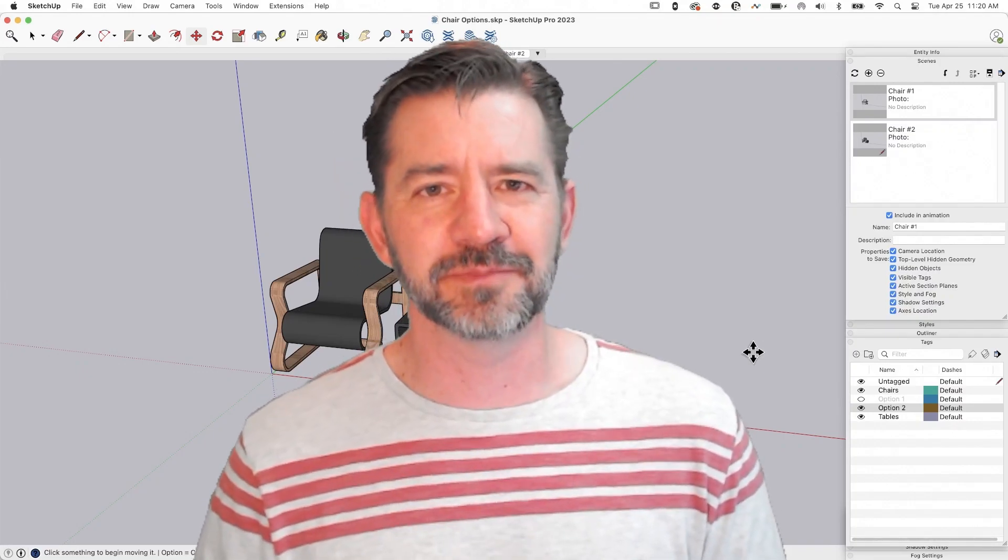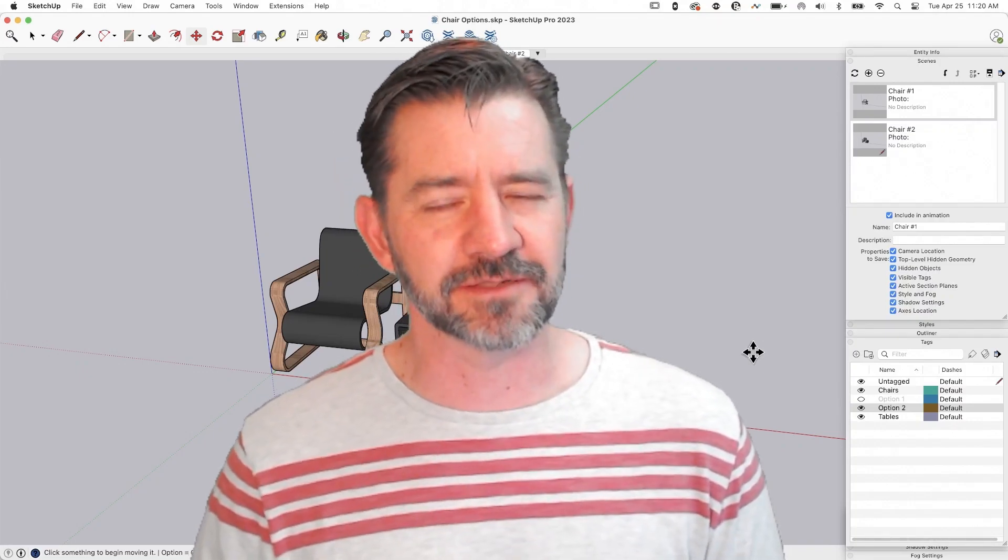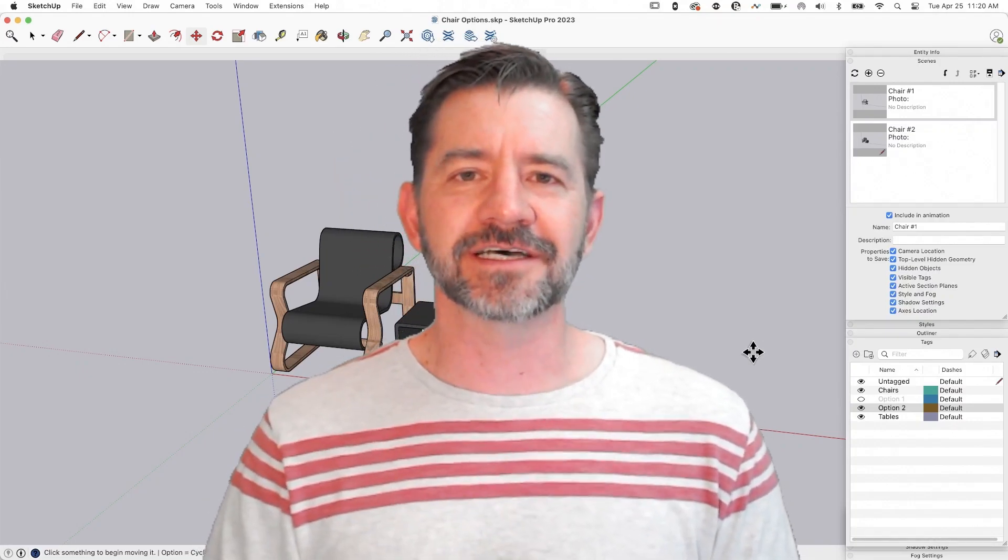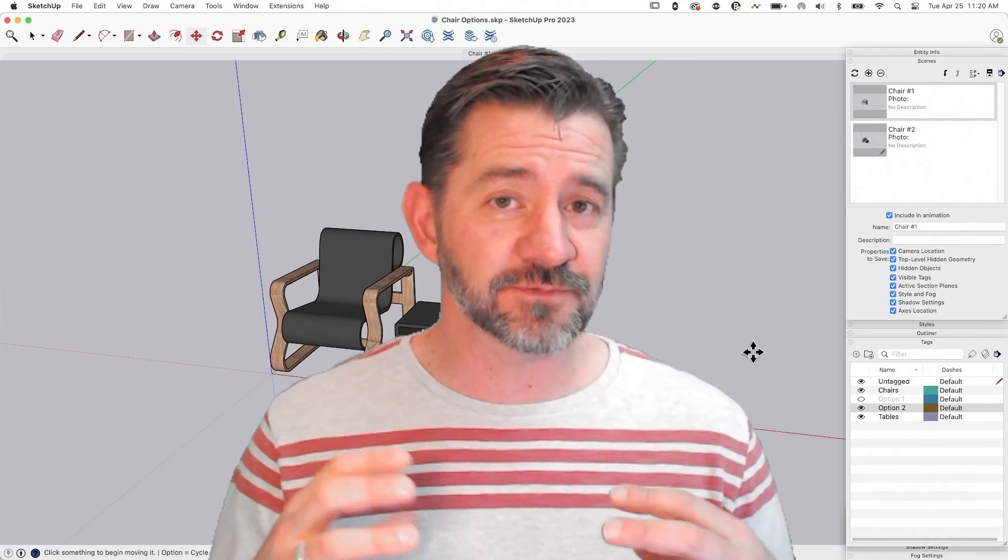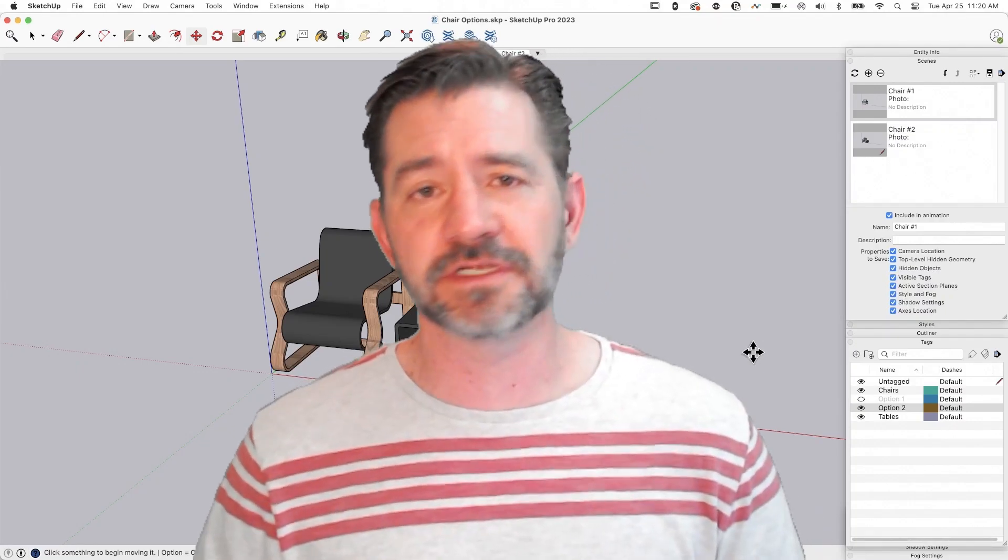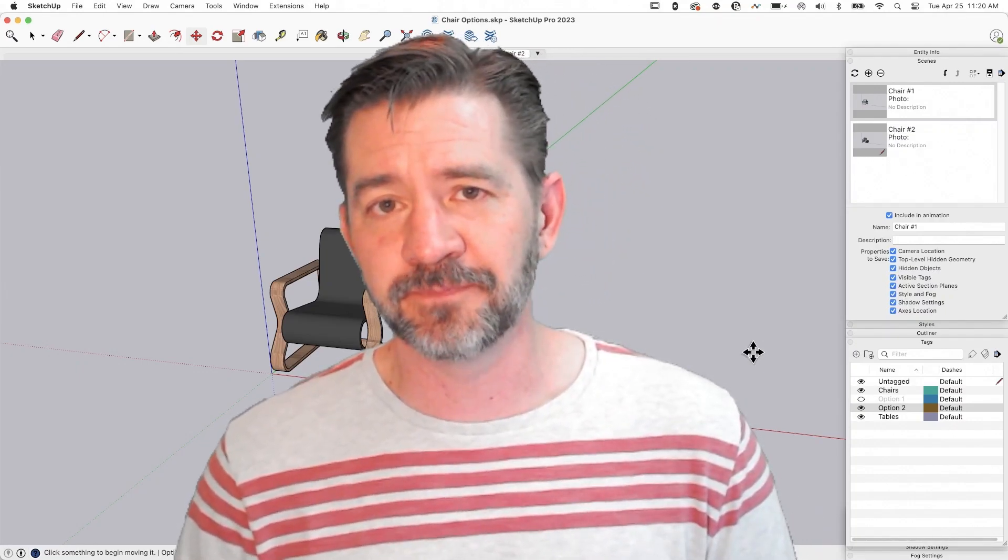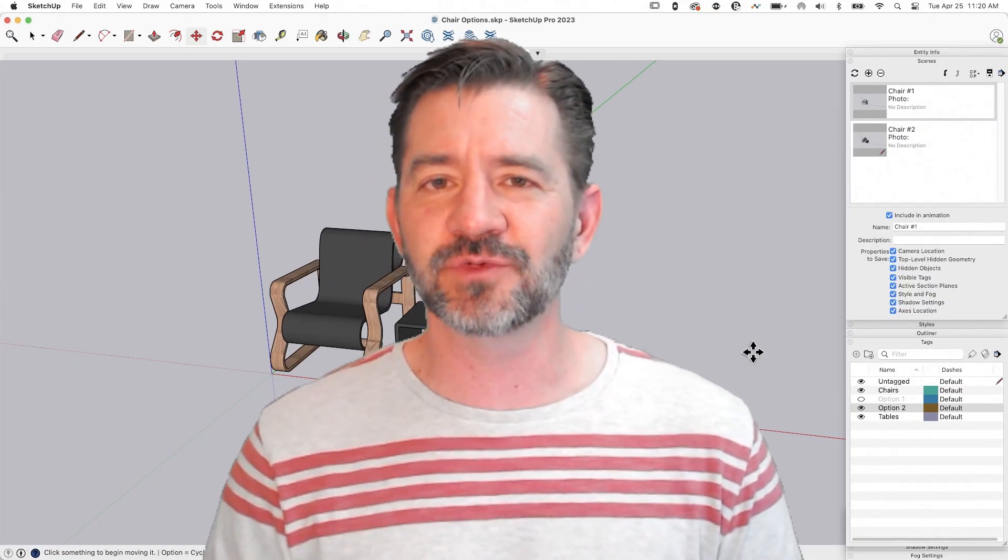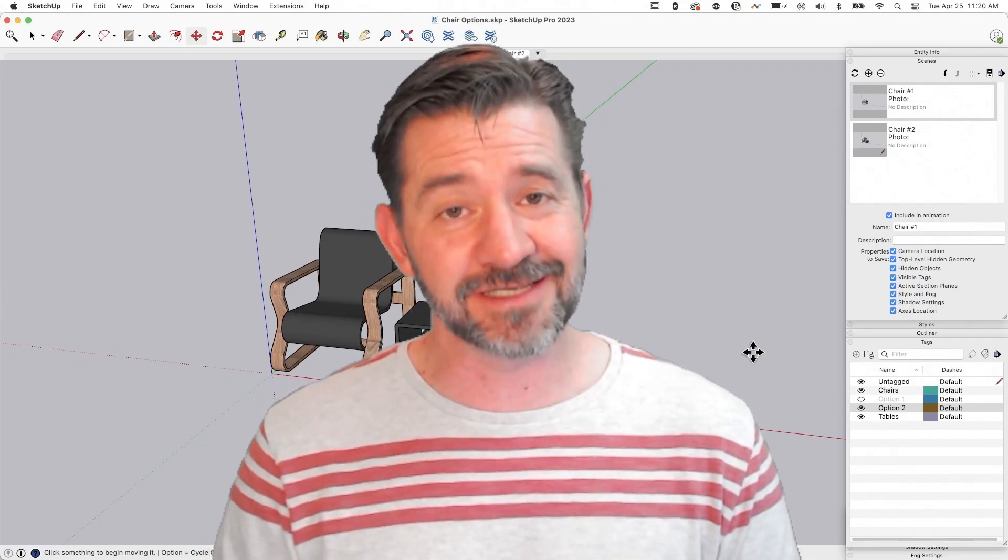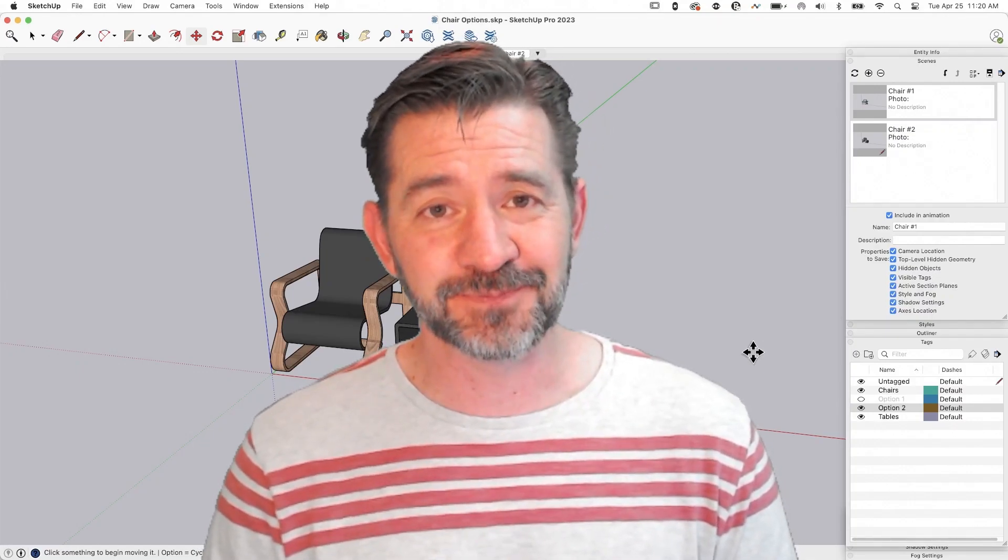If you've ever been through that, you know what I'm talking about. But yeah, an awesome way to visualize, not just for you, but for whoever it is you're working with. And a little bit of time up front in SketchUp is going to make that viewing even better and even easier.